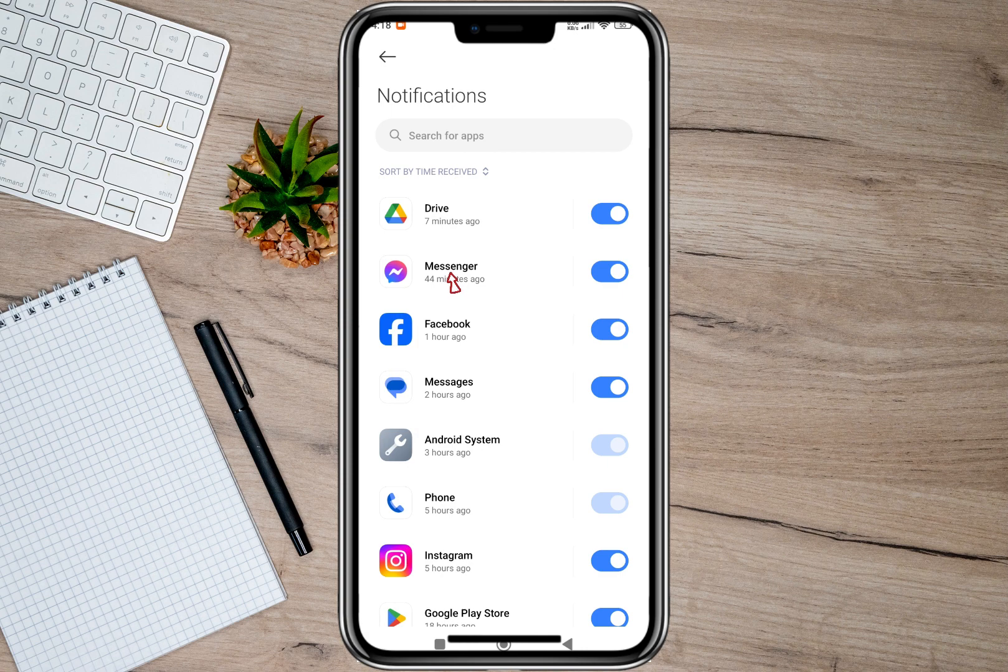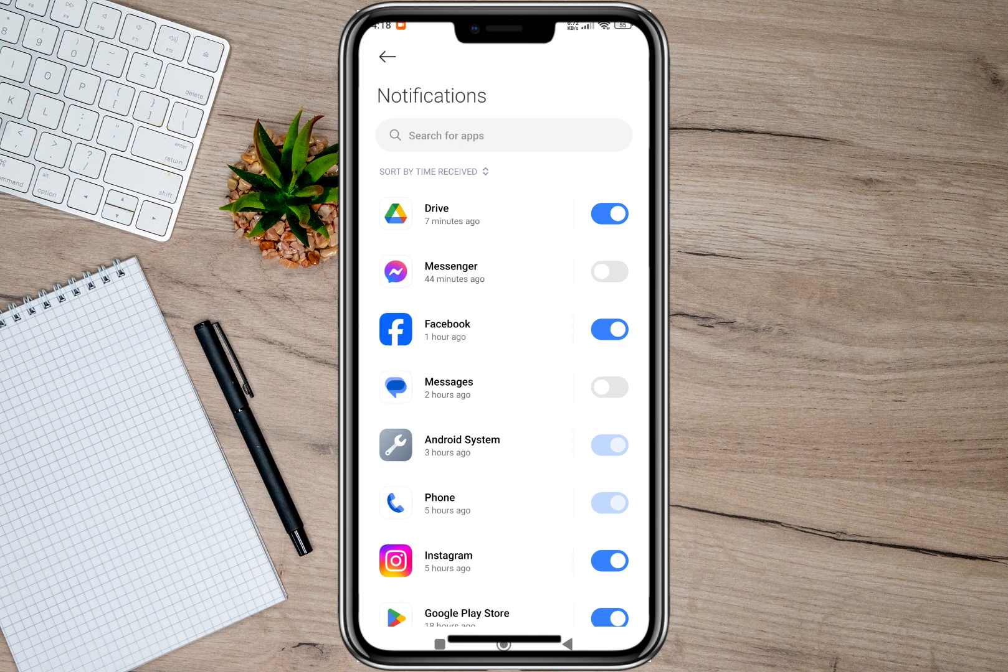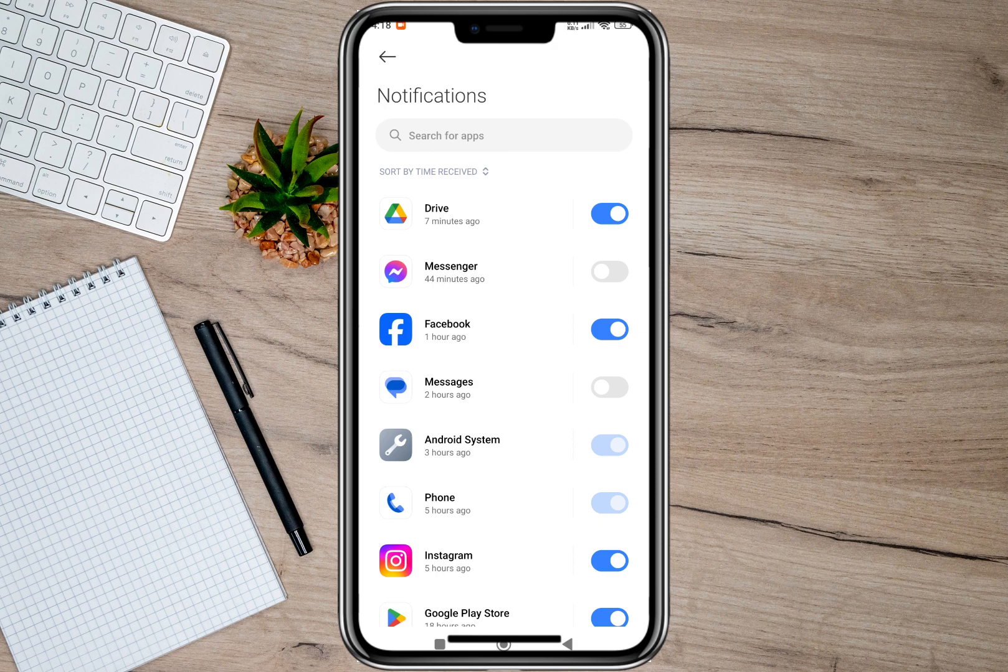All I need to do is to turn off the notification from this application. After doing that, I will no longer receive any notification from my Messenger application and then my messaging app. By doing that, my messages will be hidden from my lock screen.